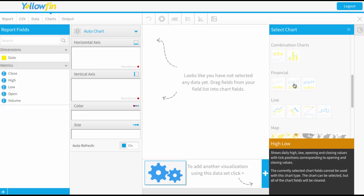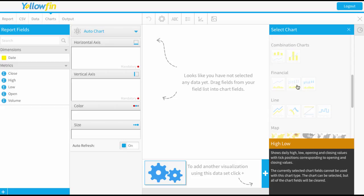And the last one we'll have a look at is a candlestick which is going to show again those daily highs and lows and opening and closing values. However, this time the candlestick element can have a different color depending on the direction of that day.